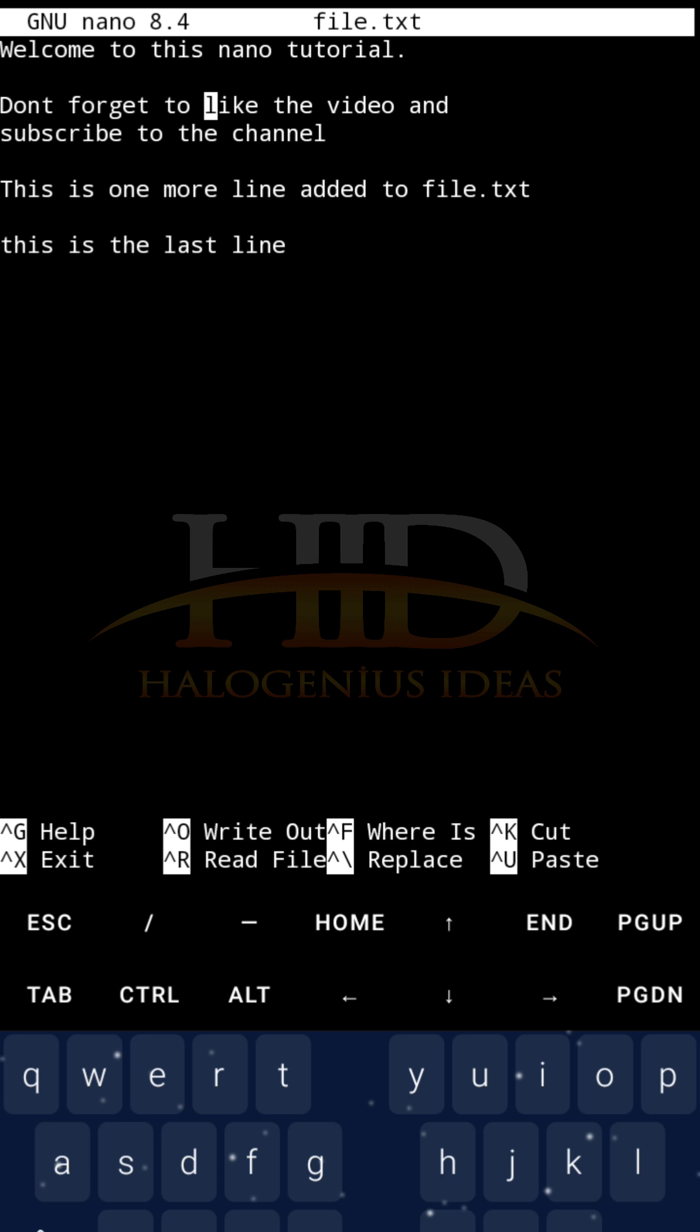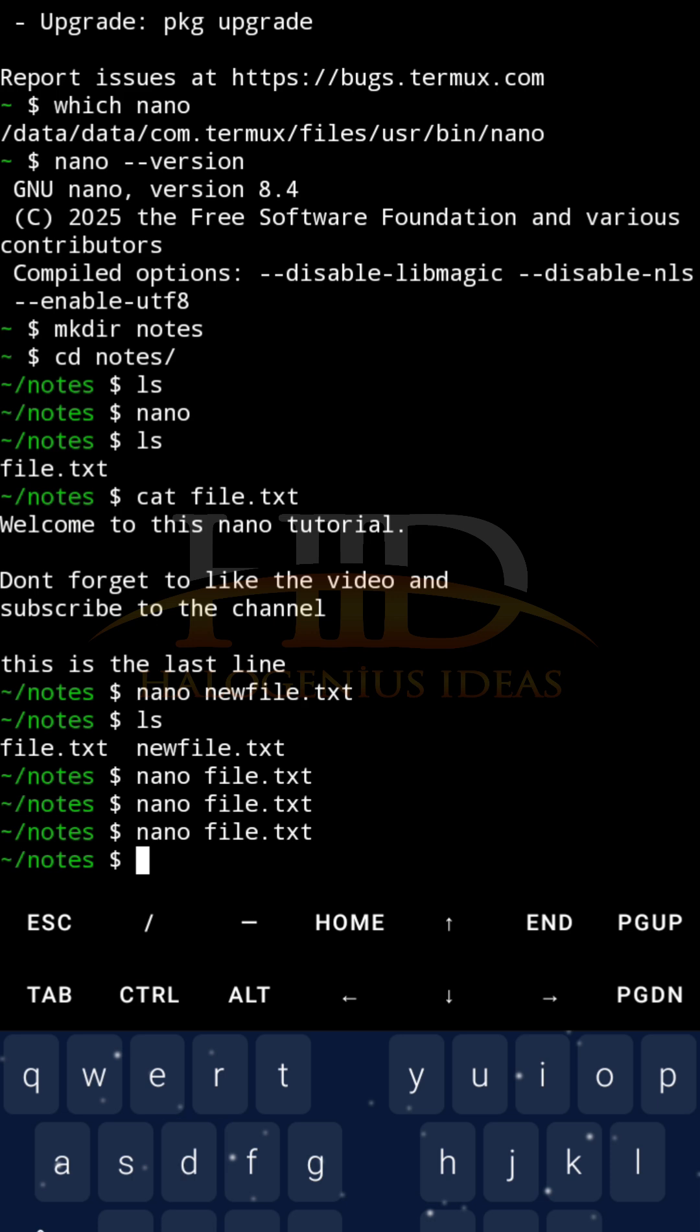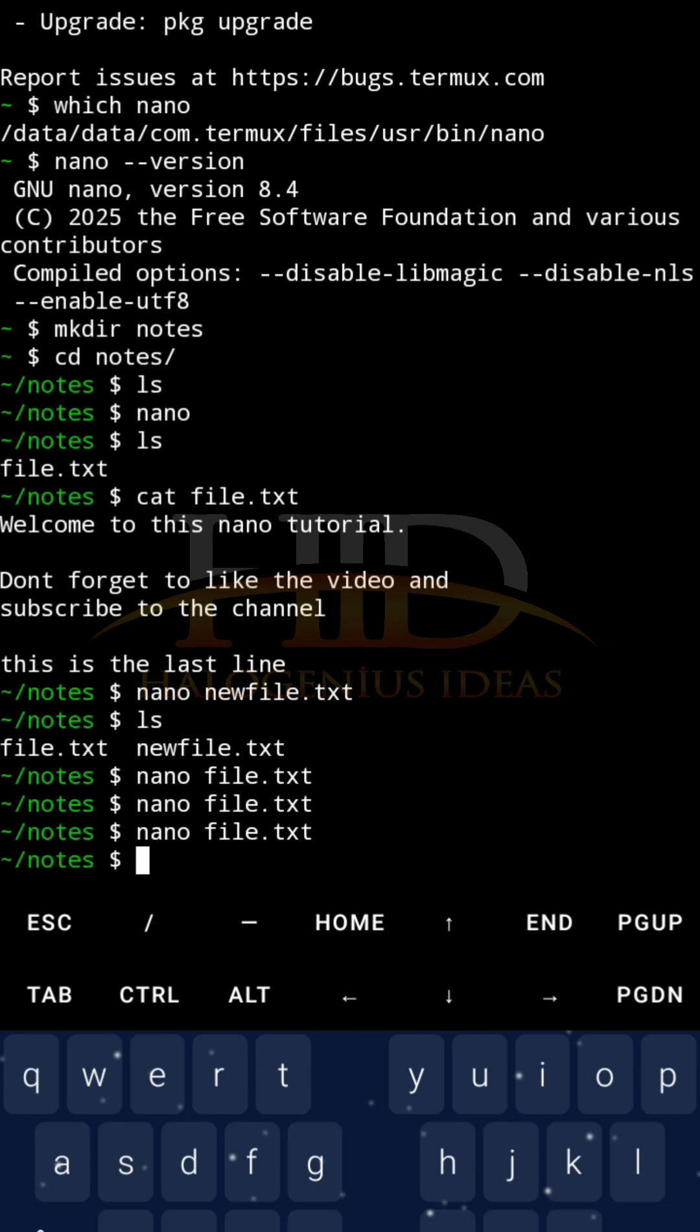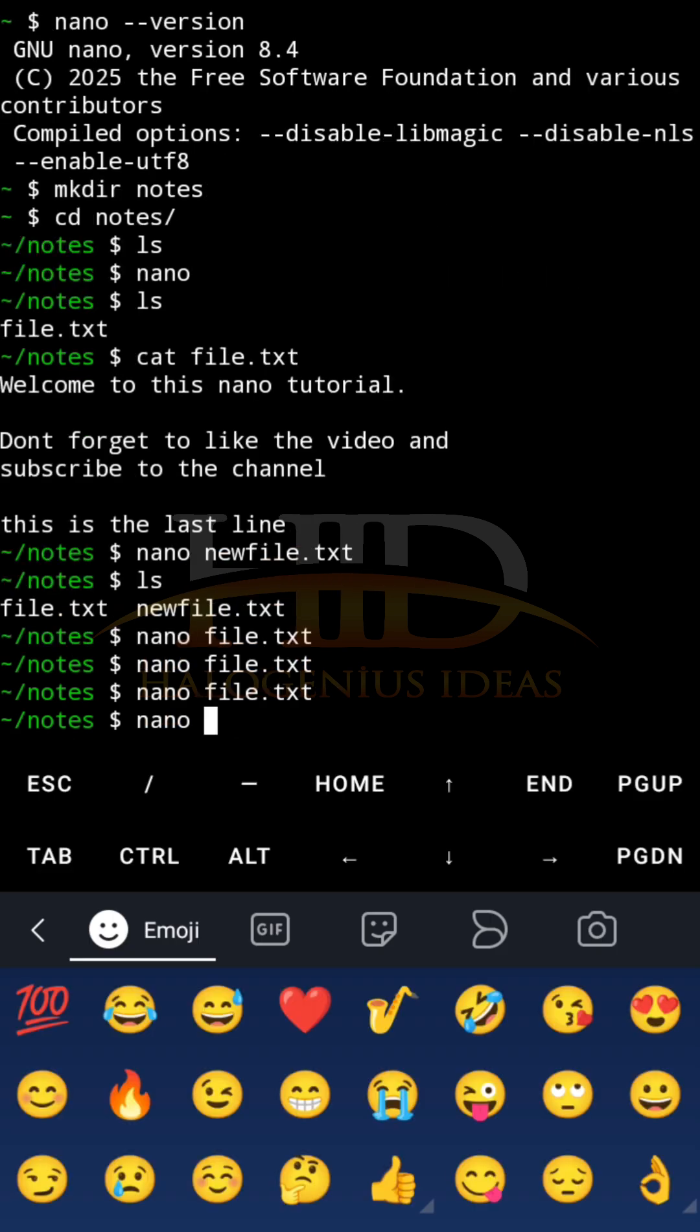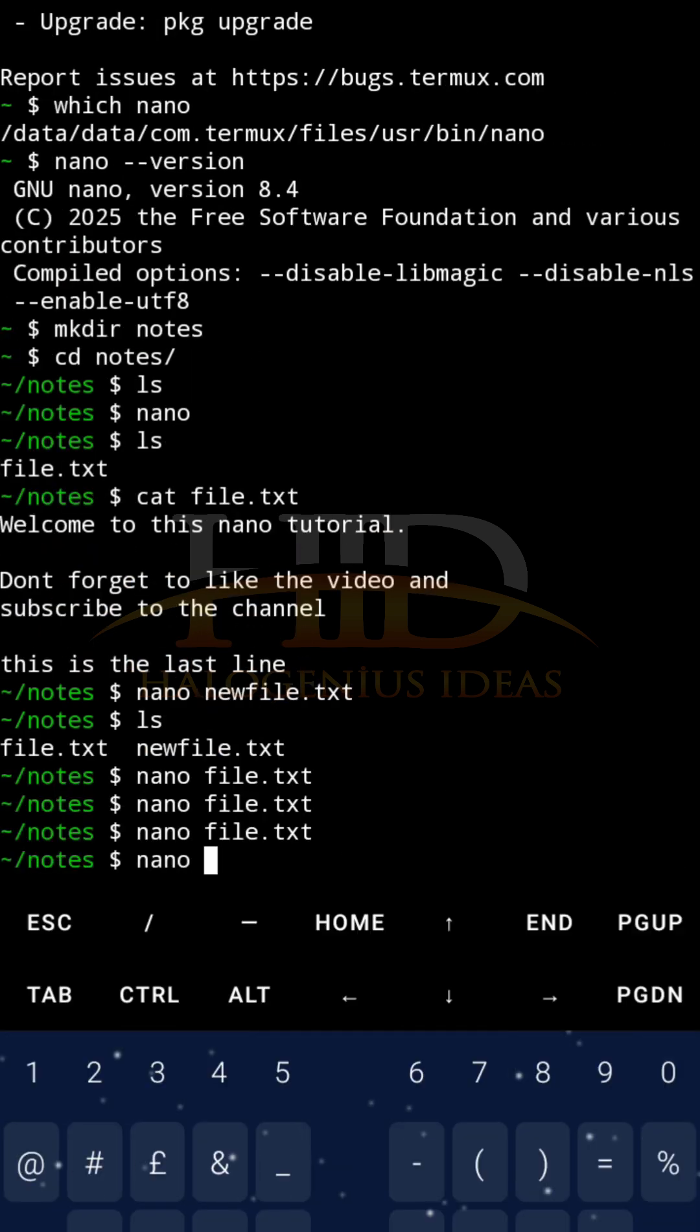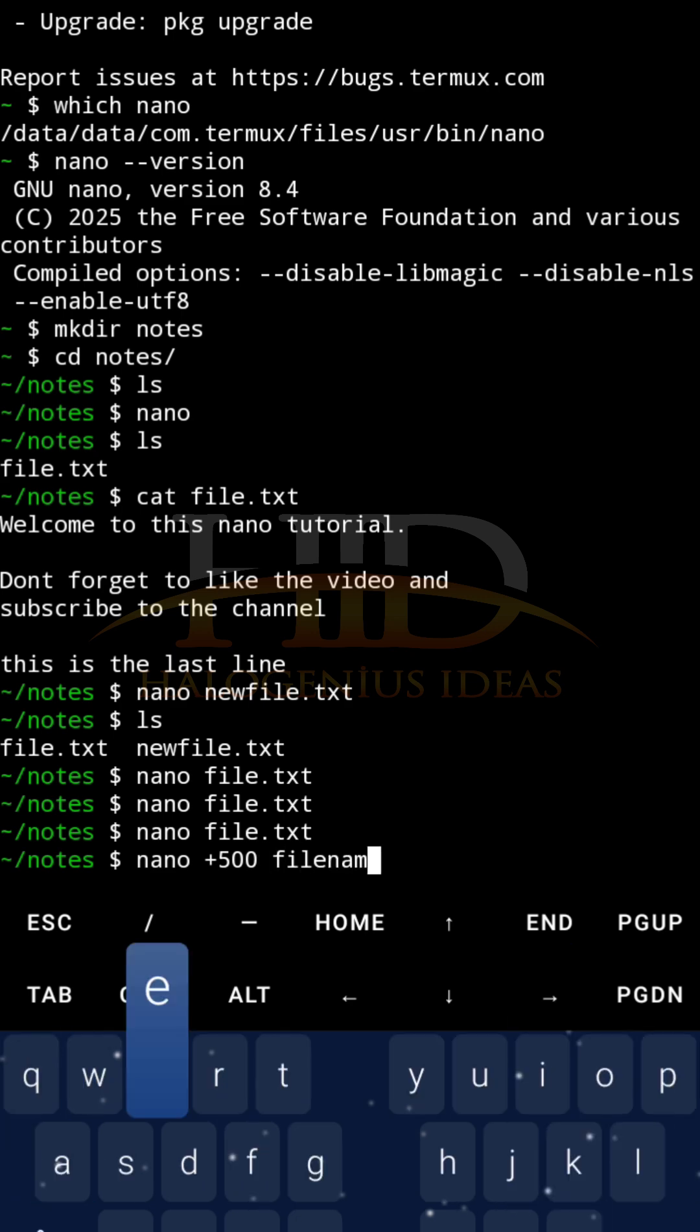Let me show you some advanced nano features. Now, you might want to open your text file at a particular line. For example, you might have a thousand, three thousand lines in the file you want to open. And you want to go directly to maybe the one thousandth line. It won't be nice if you are using this arrow key down. It will not make sense if that is what you are using to navigate it.